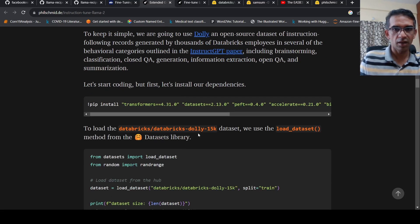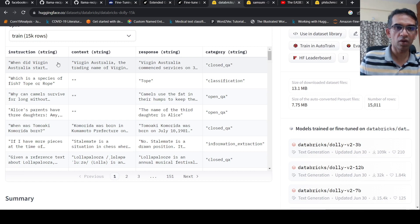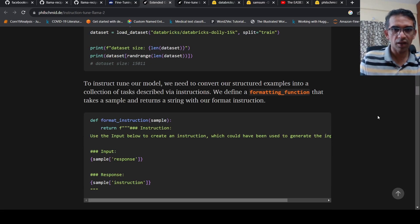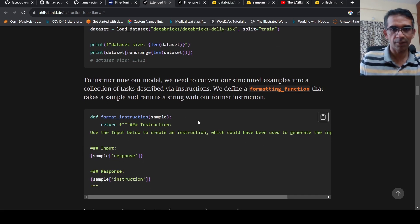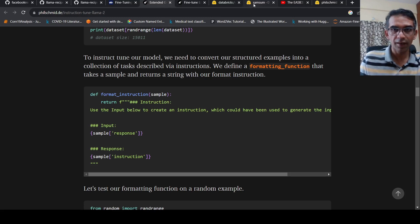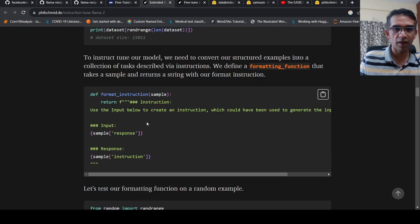Philipp uses the Databricks Dolly 15k dataset for this. The dataset has a context string, a response, and an instruction. The idea of fine-tuning the LLM here is: given the context and response, can you generate an instruction? That is the whole idea — you are fine-tuning a Llama 2 model to generate instructions. So you need to pre-process the dataset, which is where the format_instruction function comes in — 'use the input below to create an instruction,' with the input being the response and the output being the sample instruction.